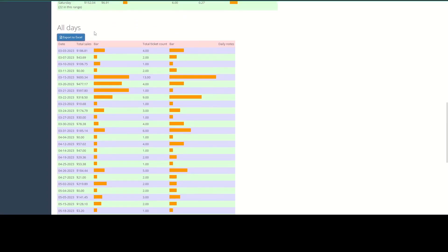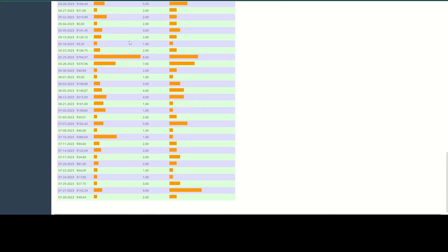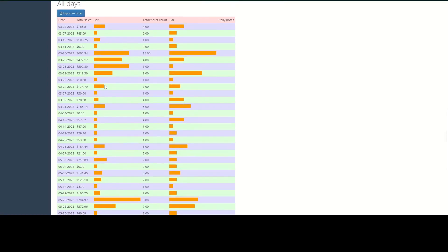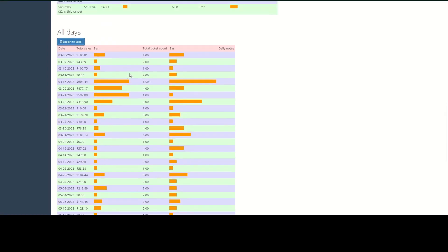And then finally, this page will also list out all of the days from the date range you've selected and show you each day's total sales and total ticket count and then bar graphs for each.